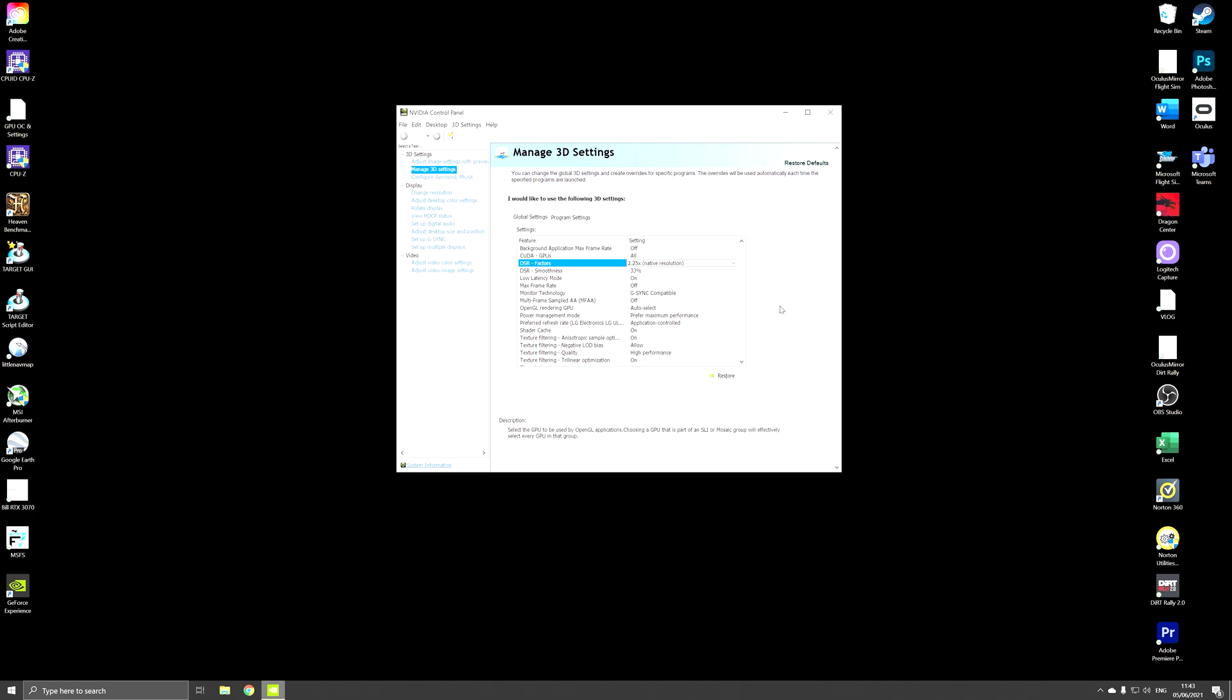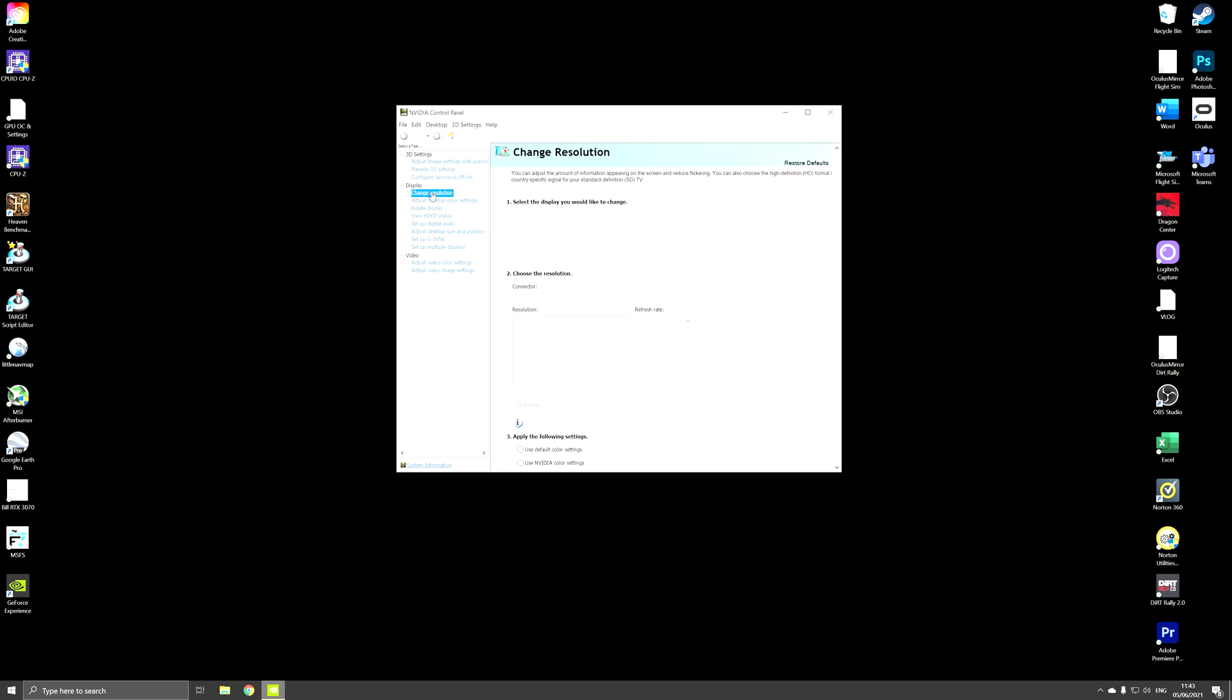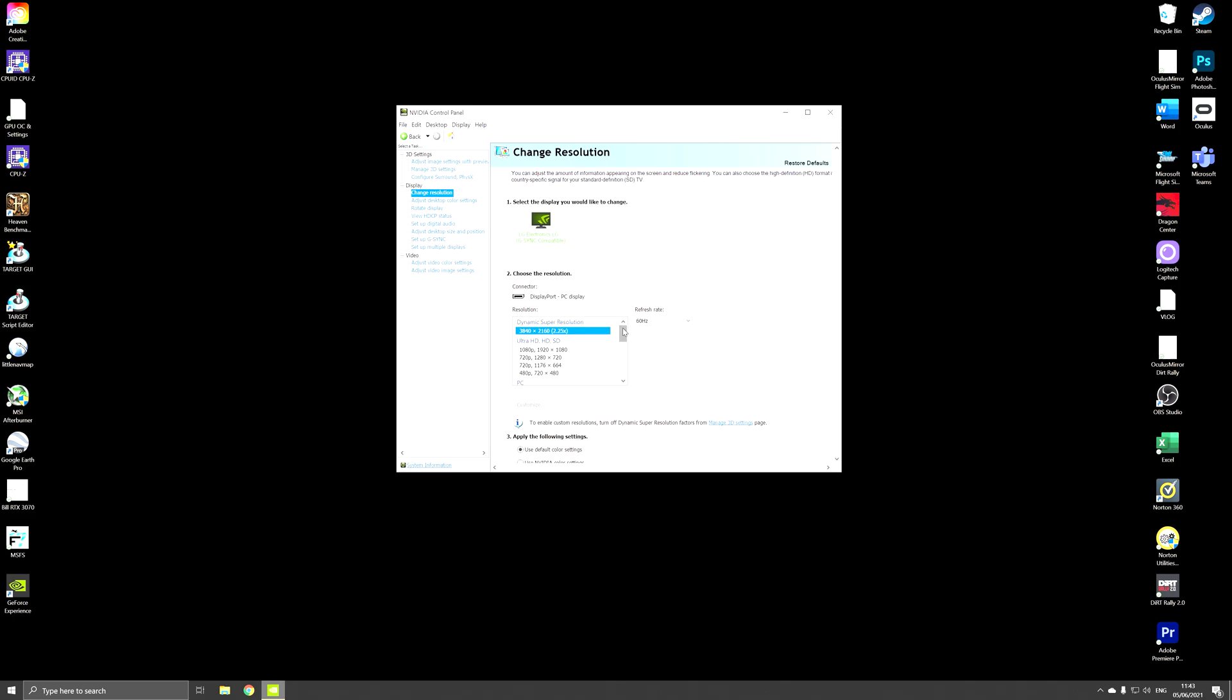Having done that you can go to change resolution and here you will have a new entry. Normally it will be set to the default native 1440 pixel but you will have a new occurrence which is 4K, it's 2160p. Now select that one and your monitor will go dark and relight up in 4K.